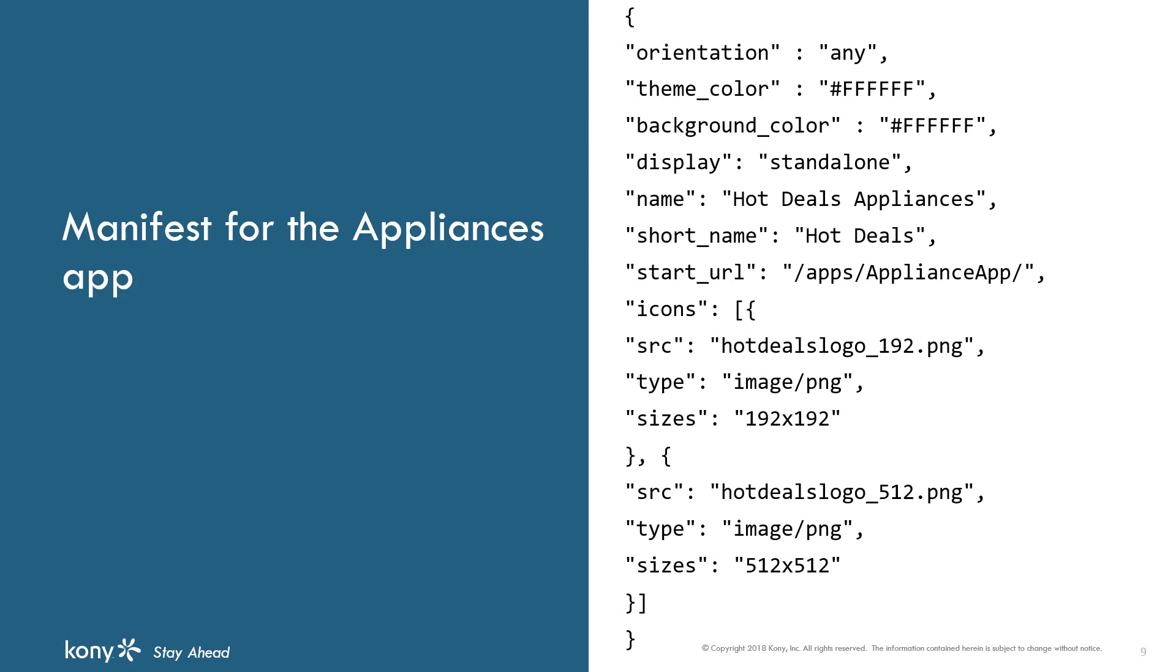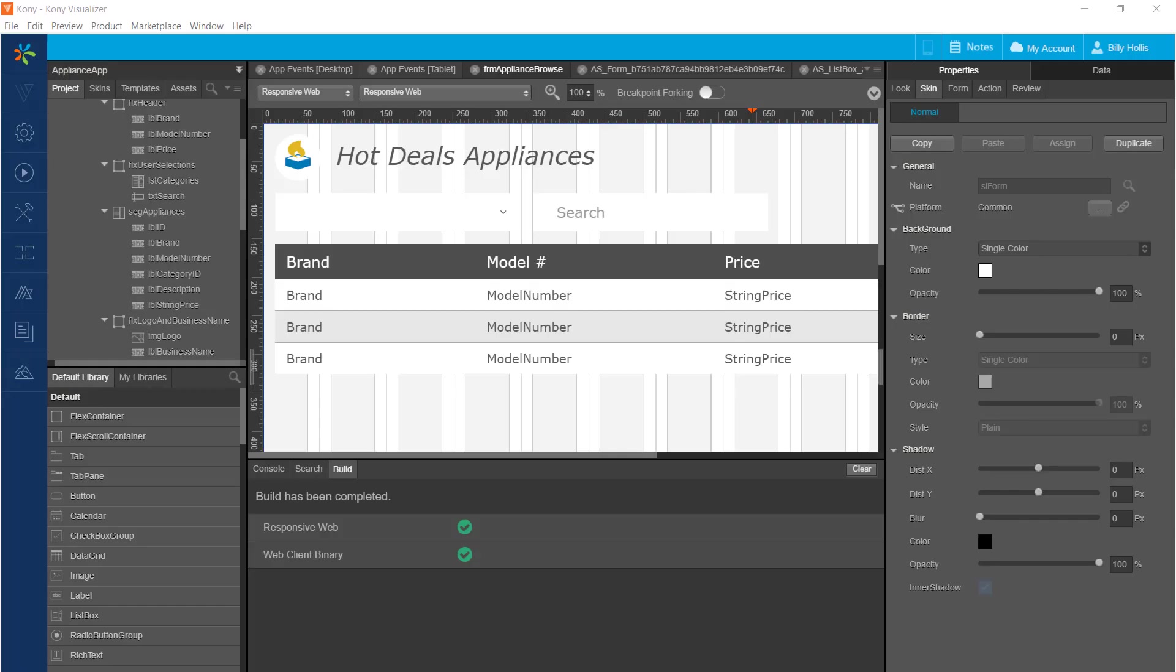Here is the manifest that we will use. It contains a lot of information to help install the app onto the home screen if a user decides to do that.